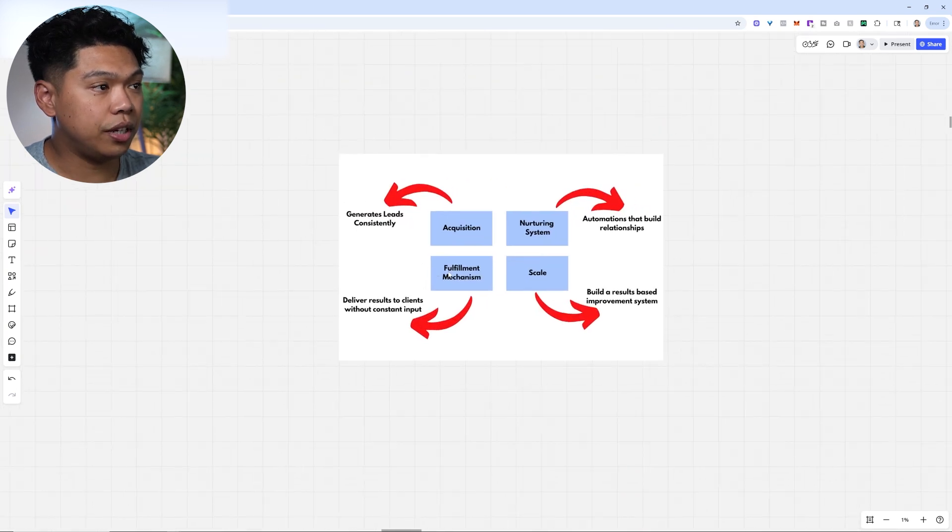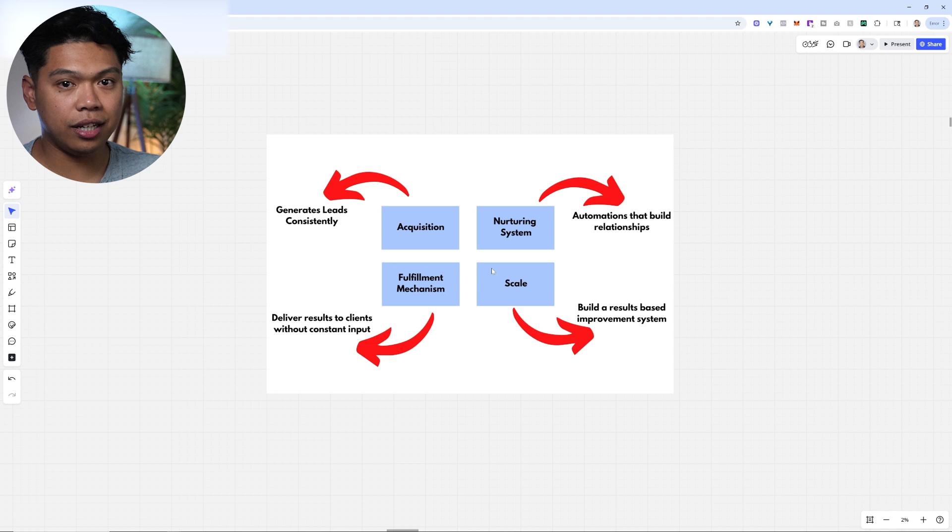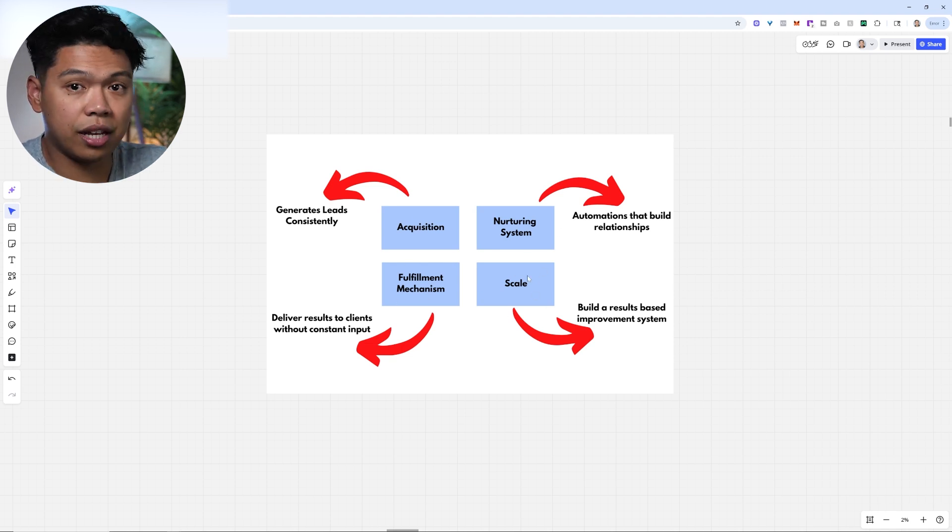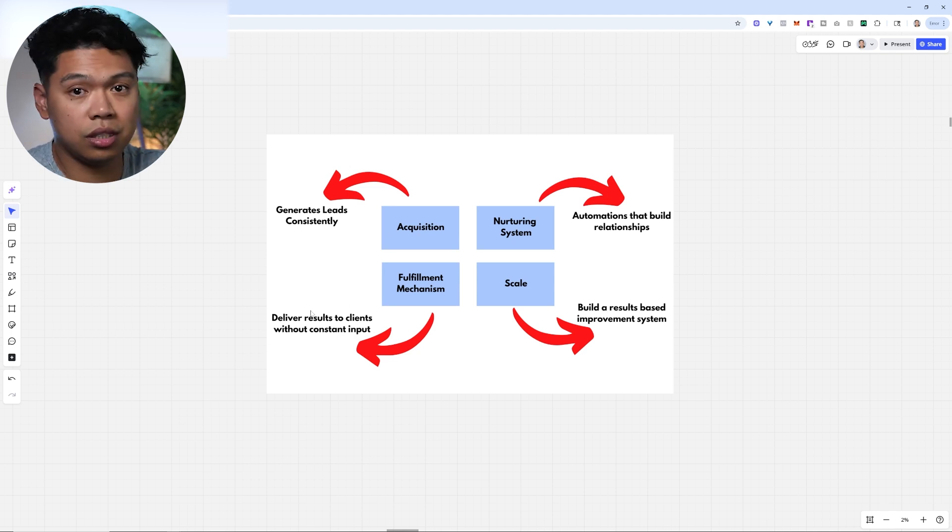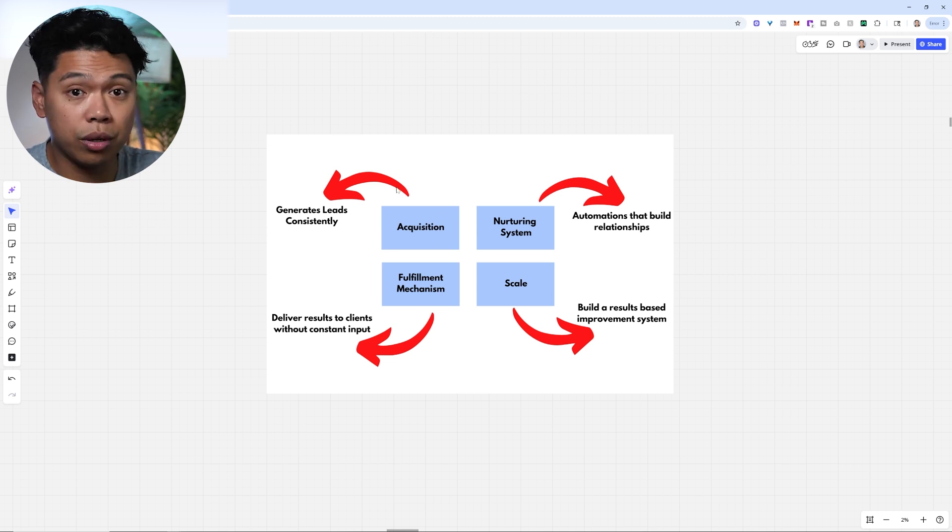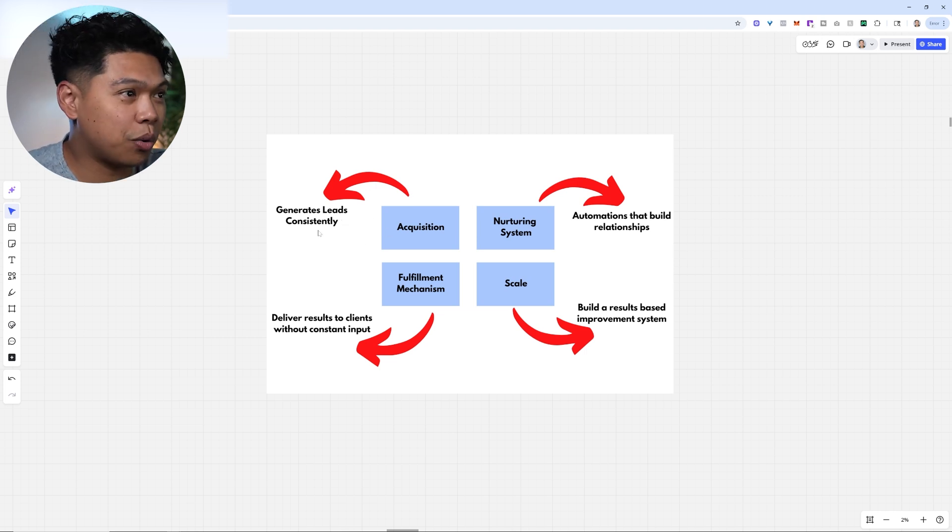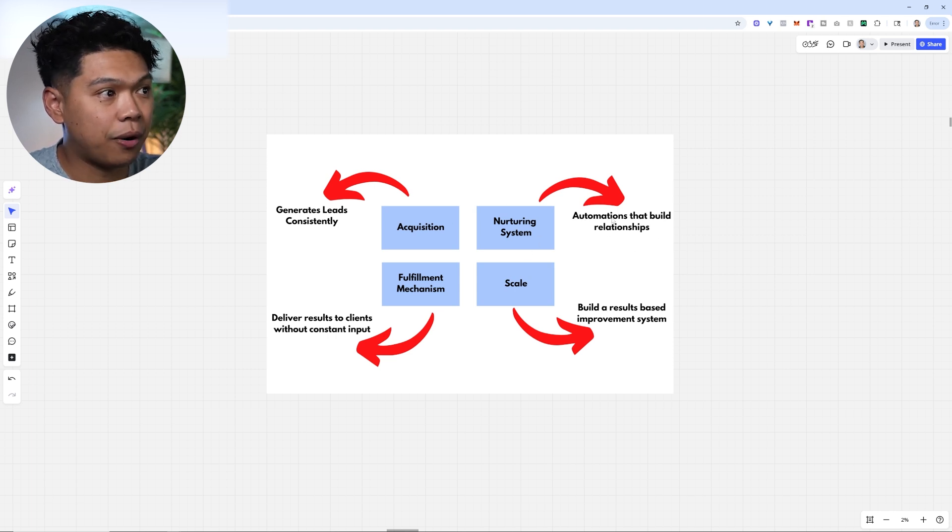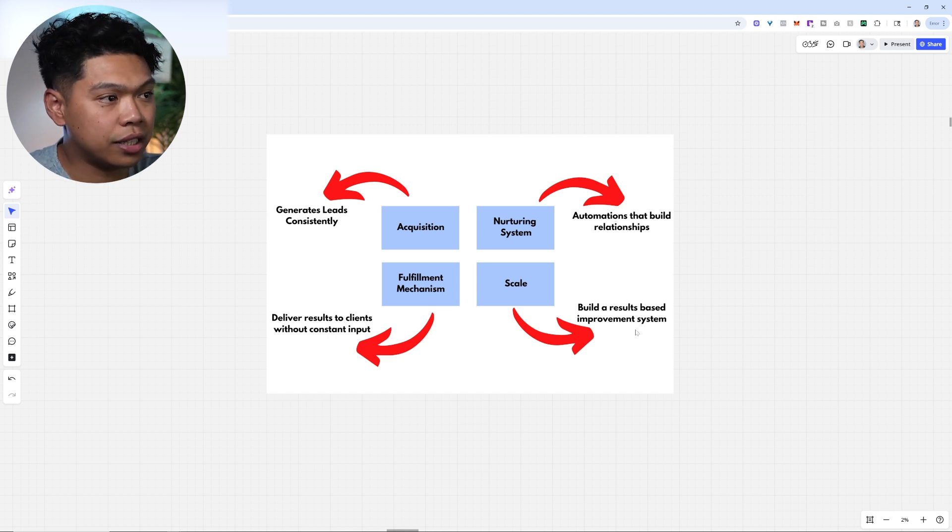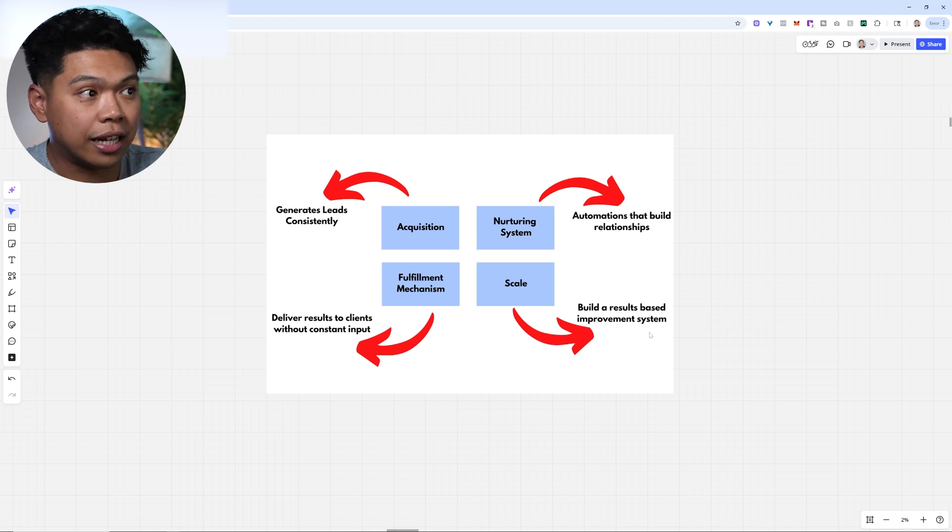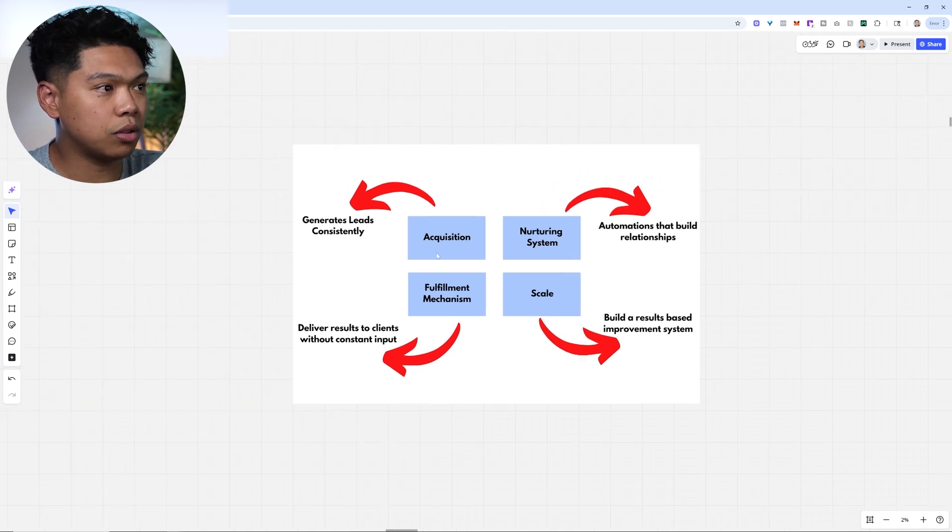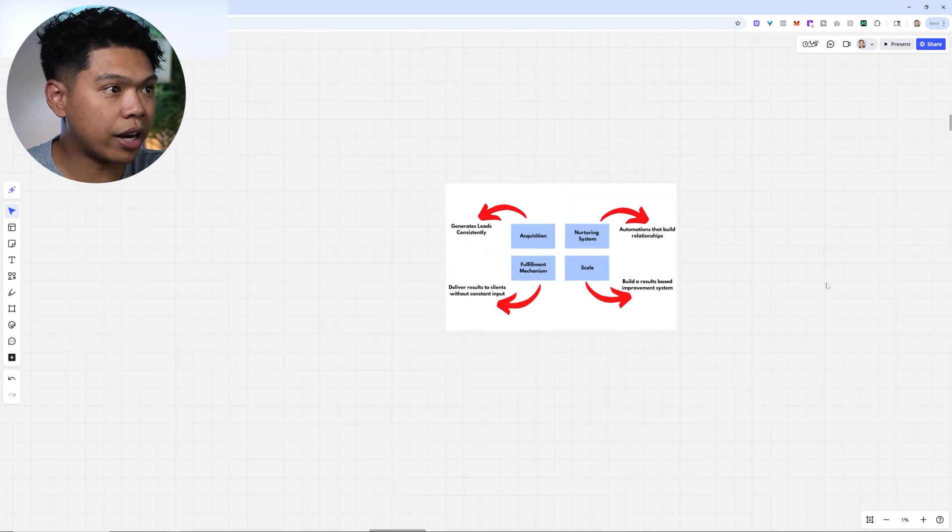This is what most businesses want: the pillars like any business, even my business. Fulfillment mechanism, an acquisition system, a nurturing system, and how to scale this. Fulfillment: deliver results to clients without constant input. For you as a cleaning business, you just hire more cleaners. That's how you scale your fulfillment. Acquisition, which is what we work on for cleaning businesses, generates leads consistently. We have several avenues for generating consistent leads for them. Then the nurture system: automations that build relationships. That's the CRM, that's our whole ecosystem. And then scale: build a results-based improvement system. How can we continue to improve and build newer things on top of what's already working? That's all we do for cleaning businesses. If you can master these four pillars, you're going to be printing money and growing your active income.